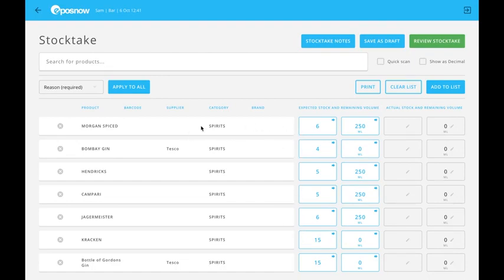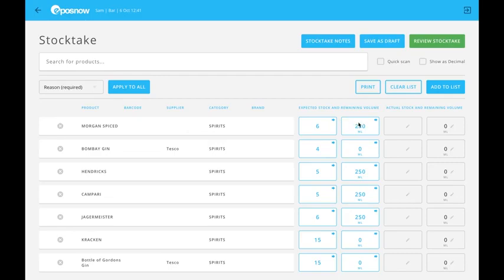Morgan Spice is the top product. I know I've got about a quarter left in the bottle, but the bottle is 750 milliliters, so I need to work out a quarter of it.